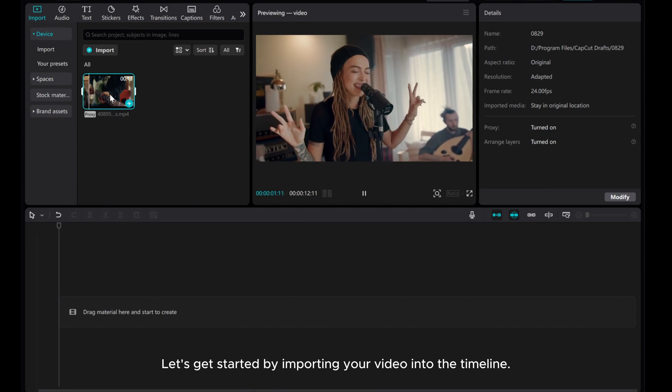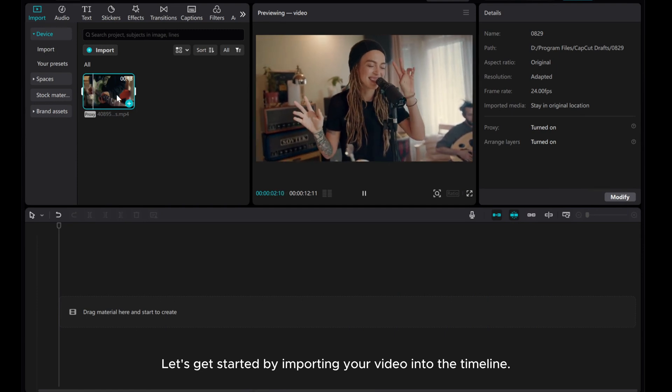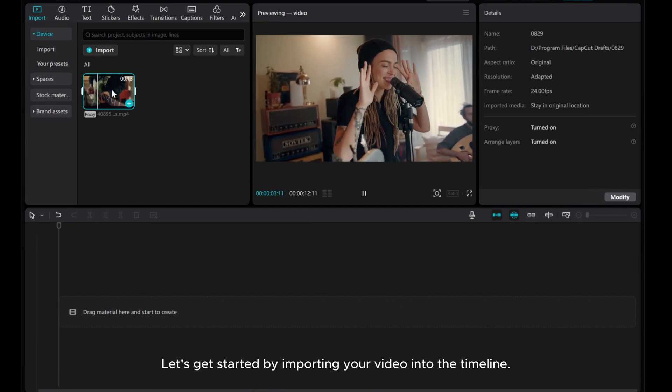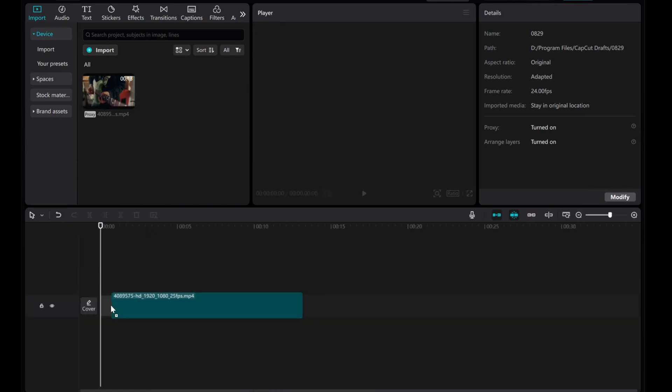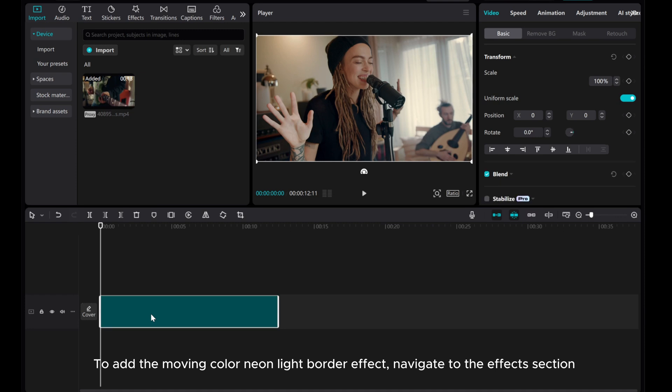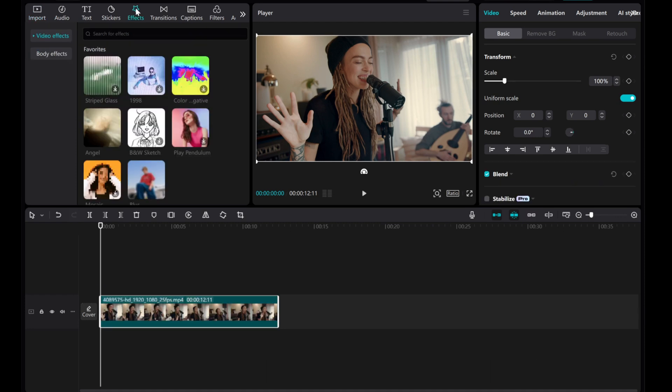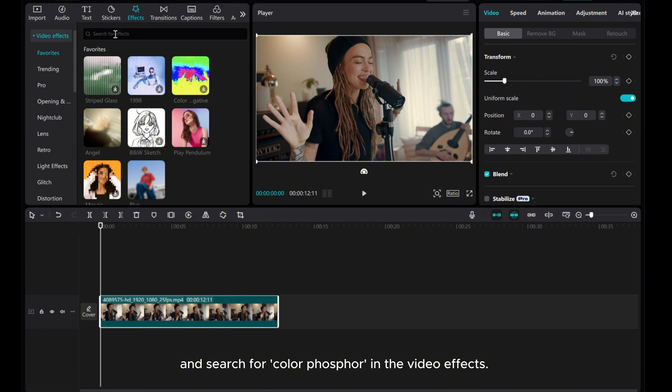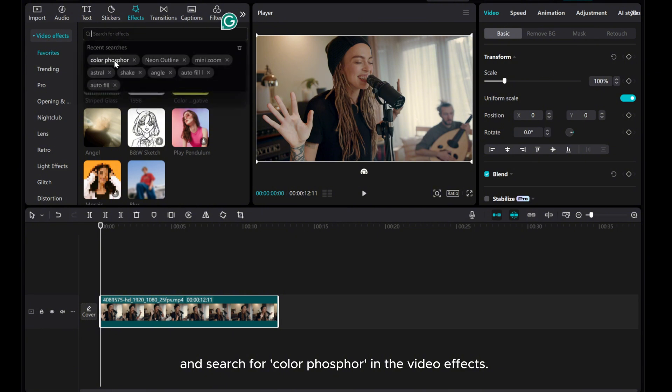Let's get started by importing your video into the timeline. To add the moving color neon light border effect, navigate to the effects section and search for color phosphor in the video effects.